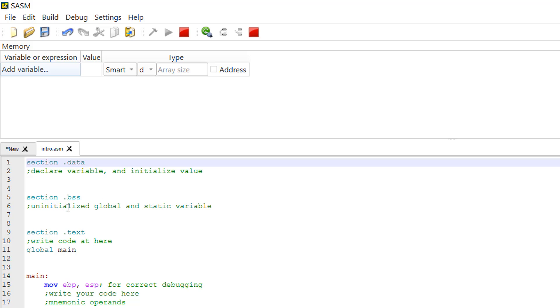The section .bss, this is for uninitialized global and static variables. Normally you are going to define the variable here, but do not initialize it. Section .text,